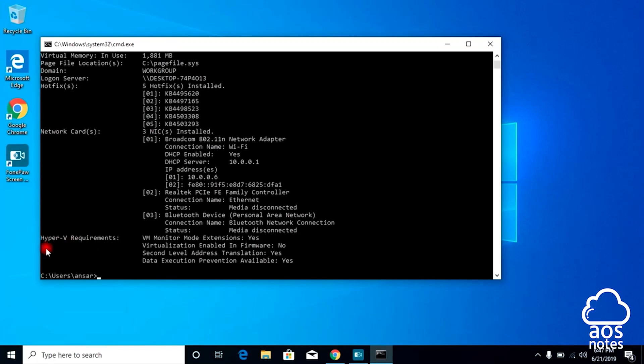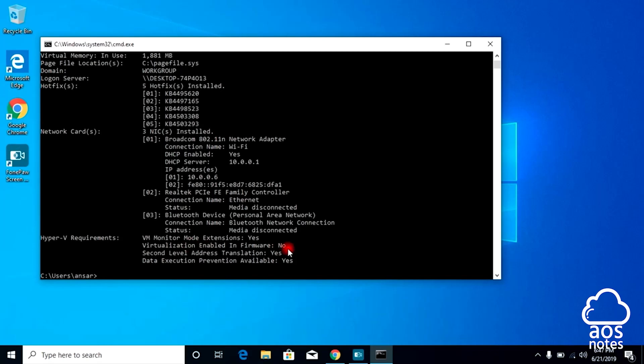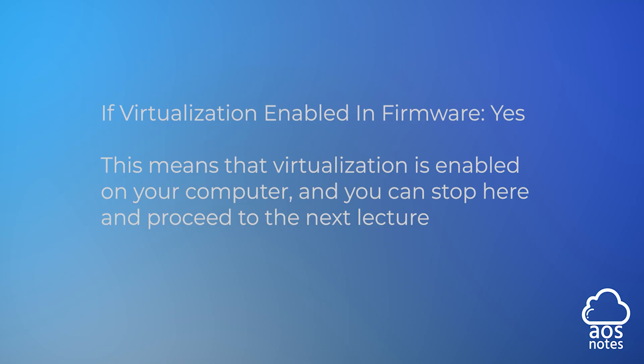Now find Hyper-V requirements, and to the right you'll find virtualization enabled in firmware. If it says no, then now we have confirmed that the virtualization in our device is in fact disabled and we can move on.